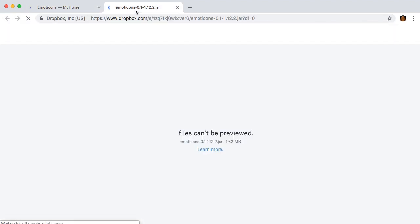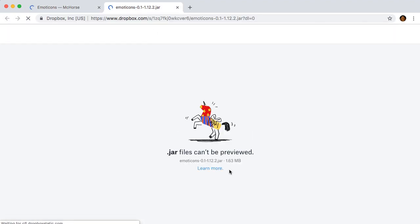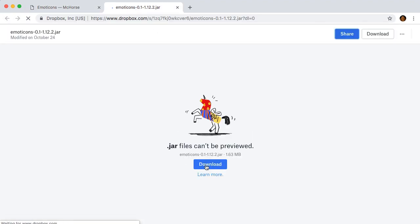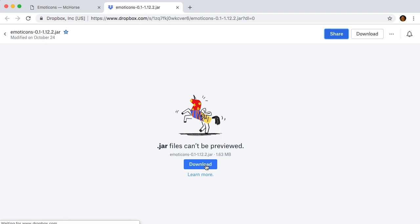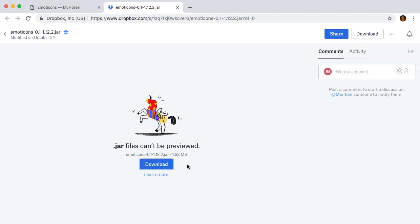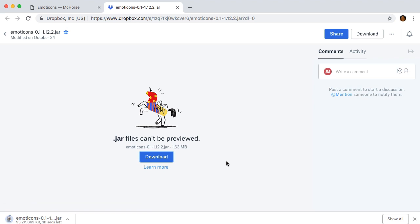Now we can finally download the mod jar from Dropbox. If your browser alerts you that the file might be dangerous, don't worry. Press keep button. There is no malware code because I personally wrote the mod.